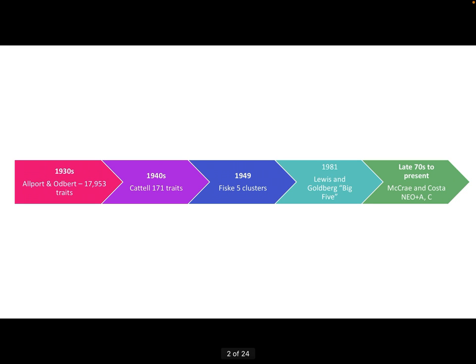Another psychologist, Raymond Cattell, used a statistical method called factor analysis to narrow down the number of traits from that 17,953. What factor analysis does is combine concepts or words that are quite similar and have a strong relationship with each other — that's a simplified explanation. From seventeen thousand, Cattell was able to narrow it down to 171 traits.